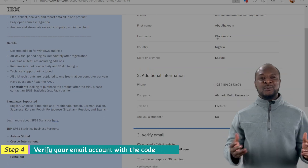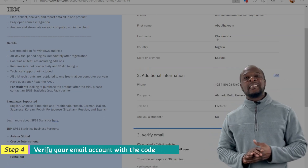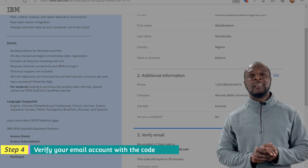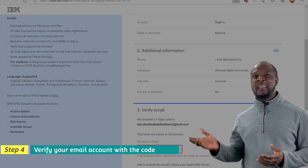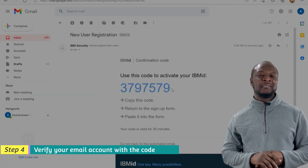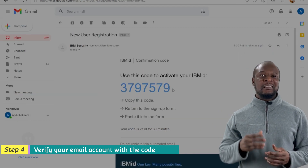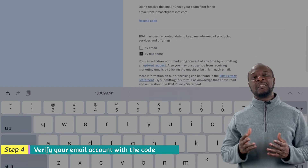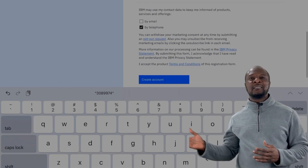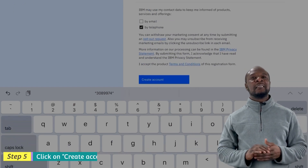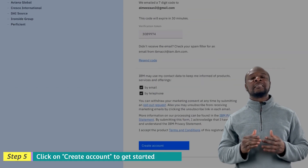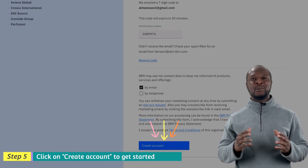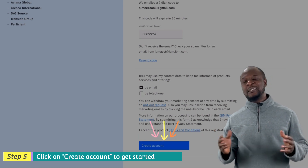A 7-digit code will be sent to your email to verify your account. Get the code from your email and input it.